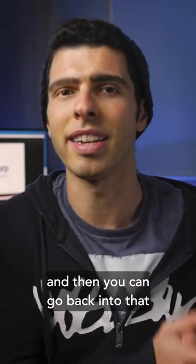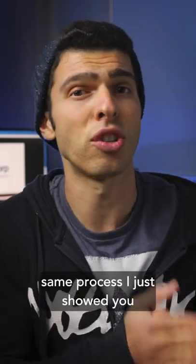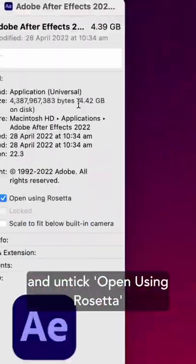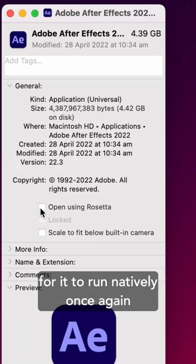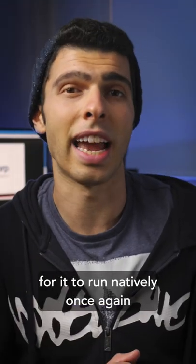And then you can go back into that same process I just showed you and untick Open in Rosetta for it to run natively once again.